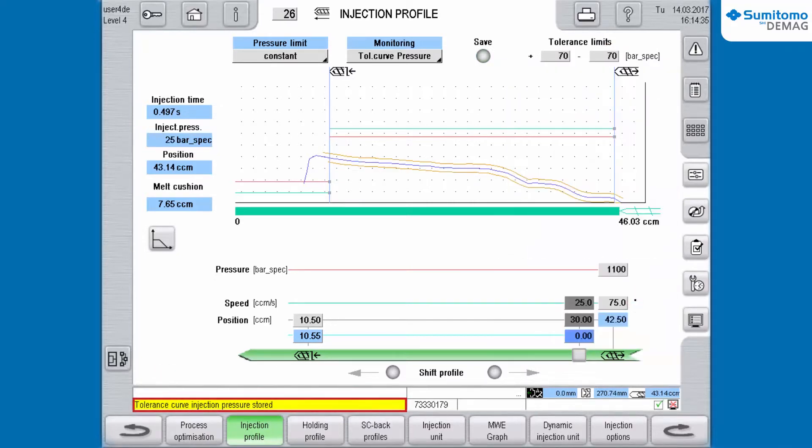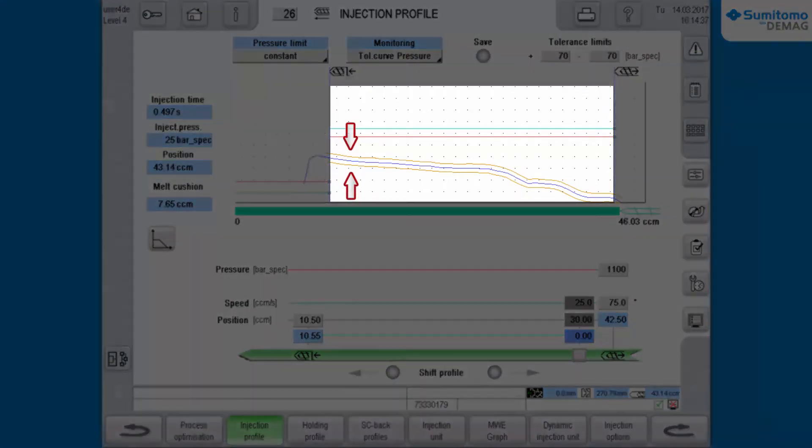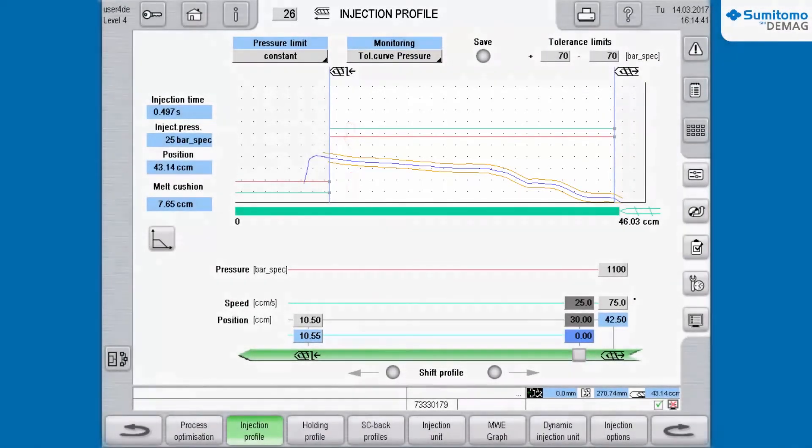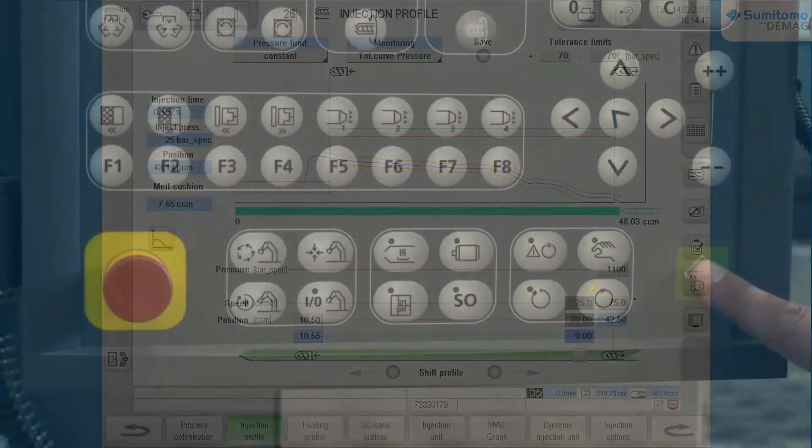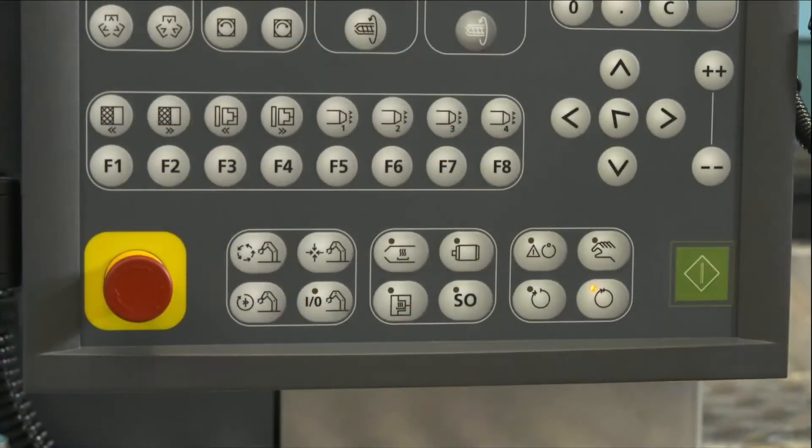And the tolerance curves appear in the graphic display. Now start the injection cycle at the operating panel.